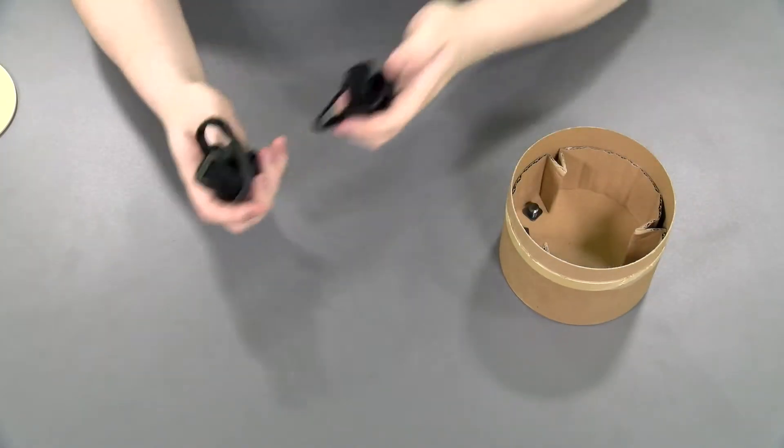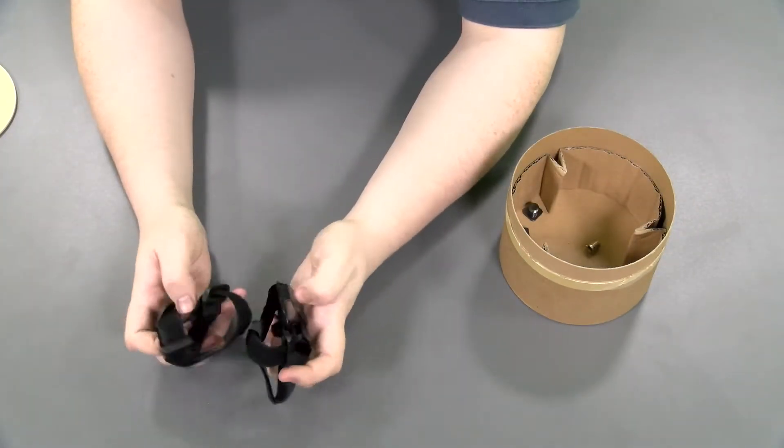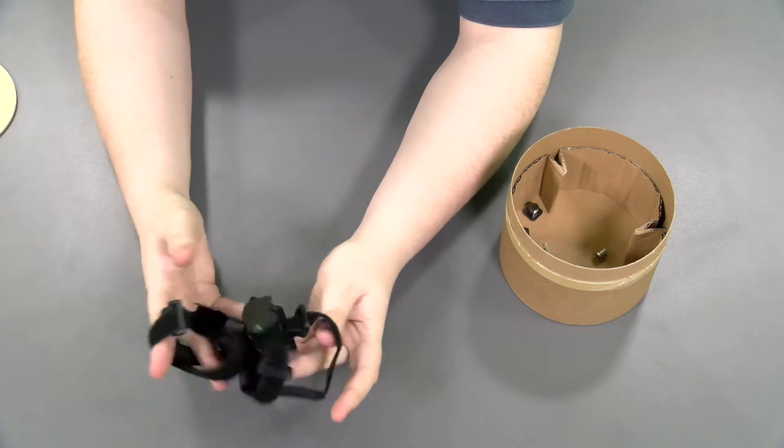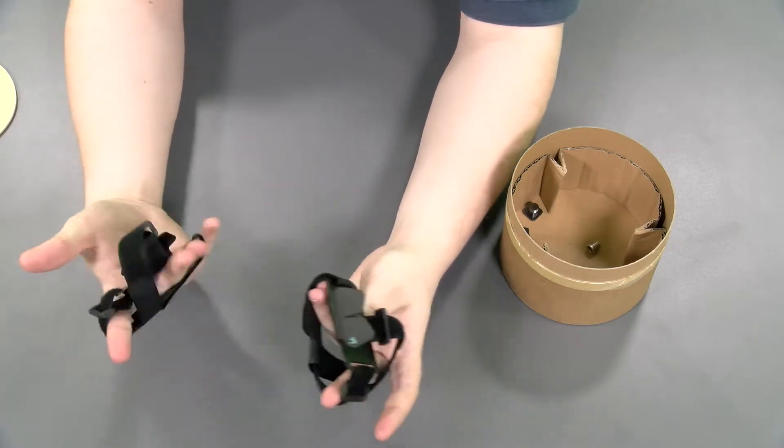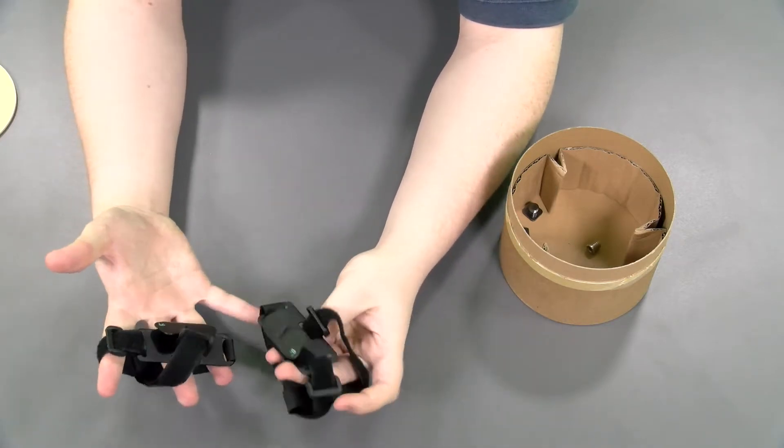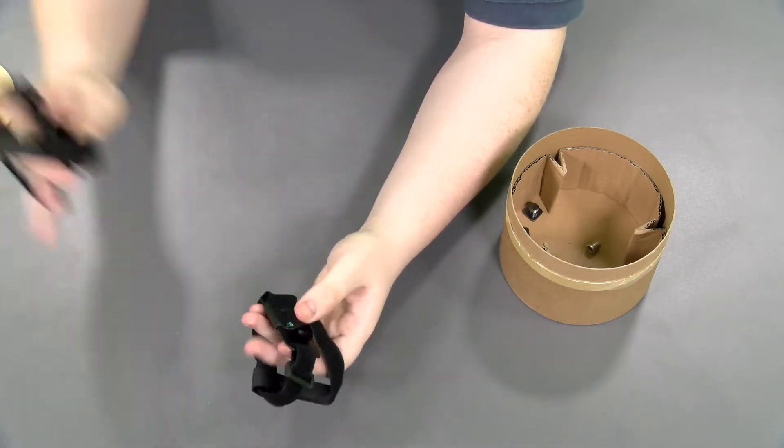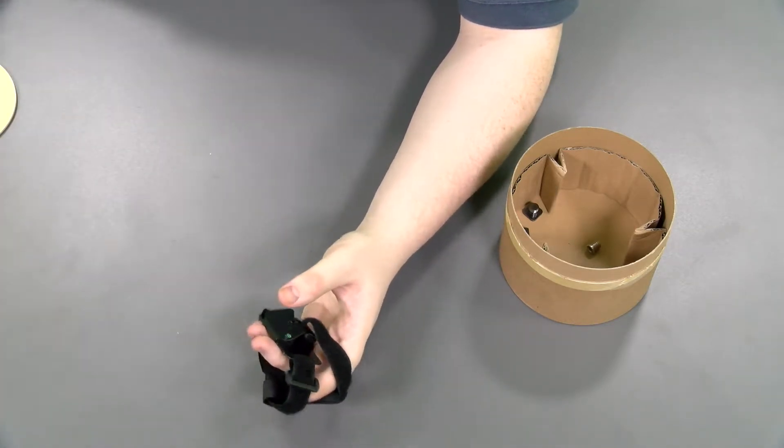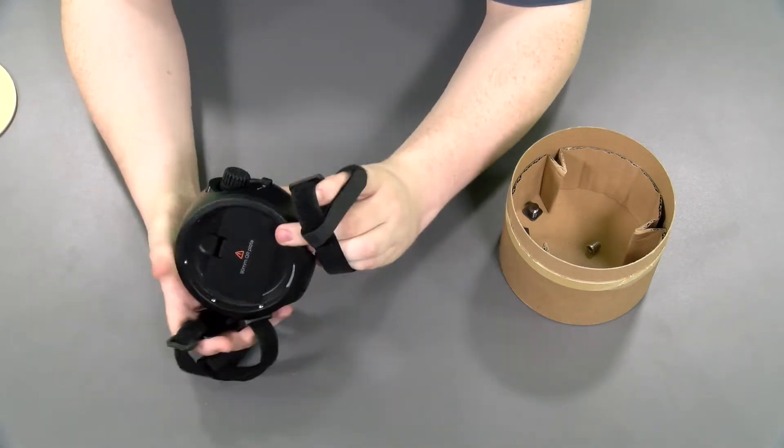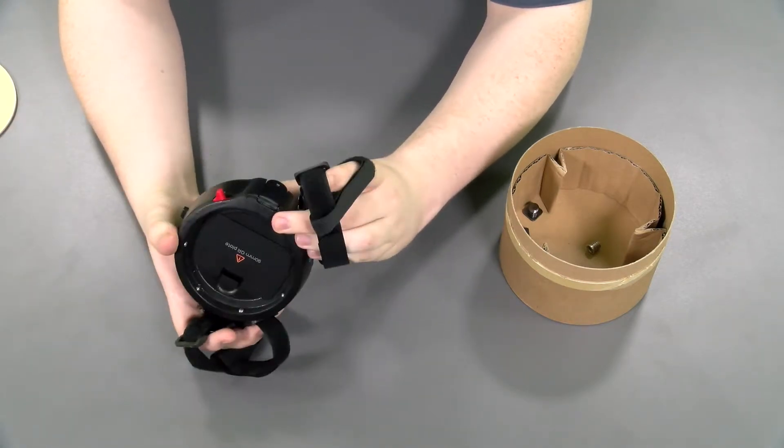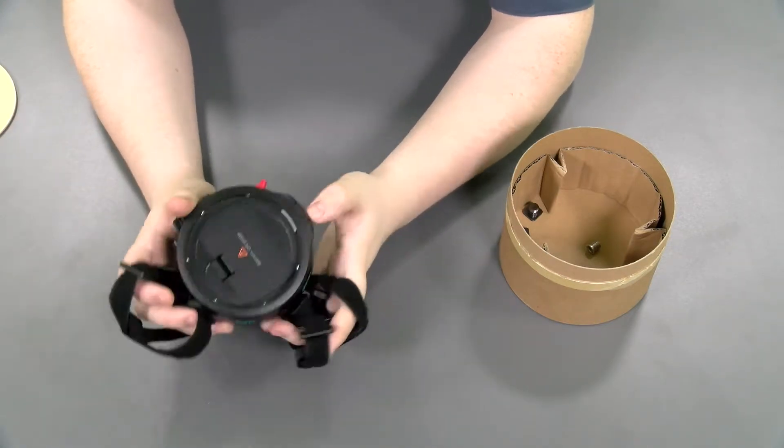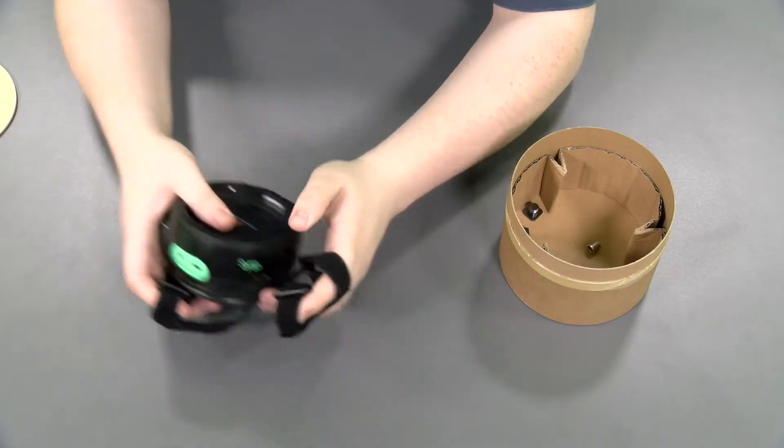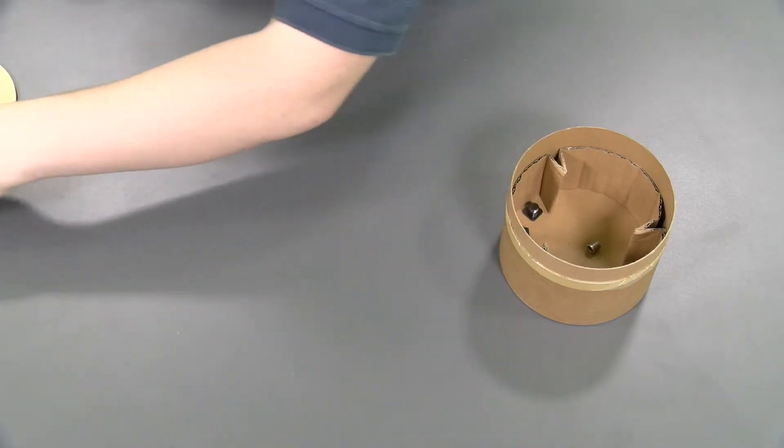Then we have your straps. Those are neat. I think they... They mount to the side of the device itself. That's pretty cool.